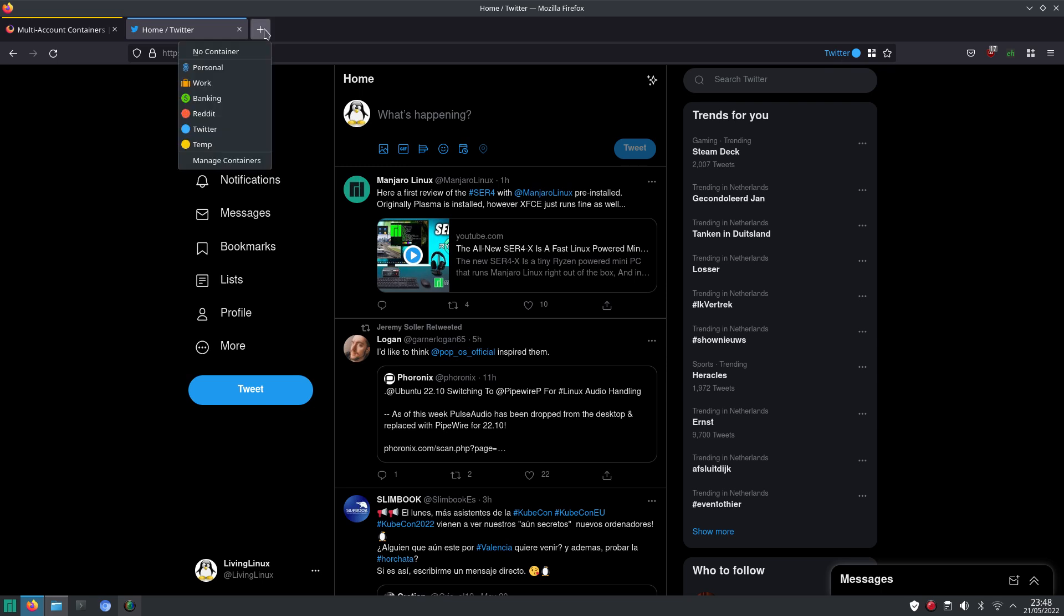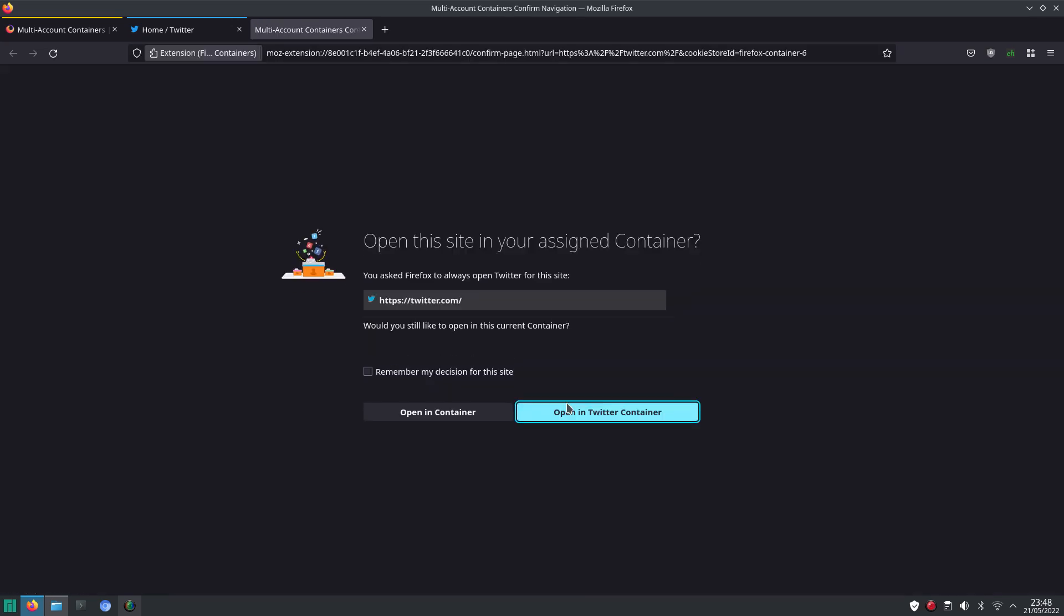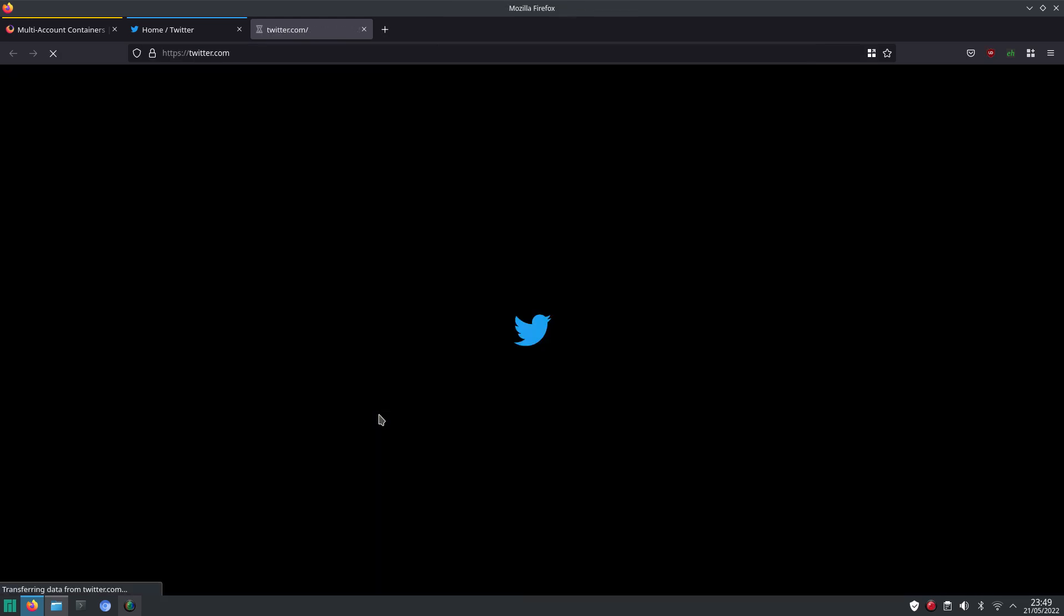But when we go with the general tab, or the no container tab, and we go to Twitter. Well, here I set the behavior that Twitter should be opened in the Twitter container. But just for this example, let's just say, we open it in the general container.